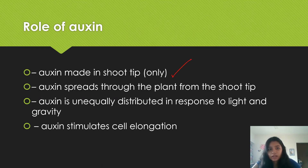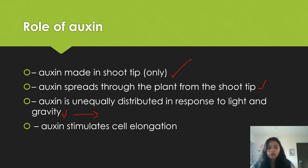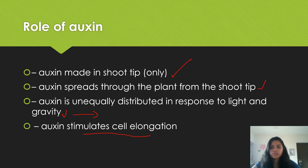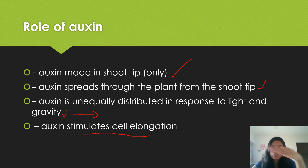The role of auxin: it is made in the plant shoot tip only, then spreads through the plant from the shoot tip, is unequally distributed, and responds to light and gravity. In exam answers, you need to explain all four points — that auxin is drawn downwards due to gravity and away from light, that it stimulates cell elongation, therefore plants grow towards the light, and roots grow downwards due to gravity while the shoot grows upwards.